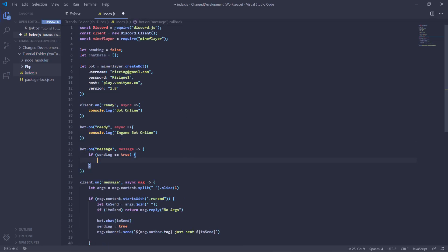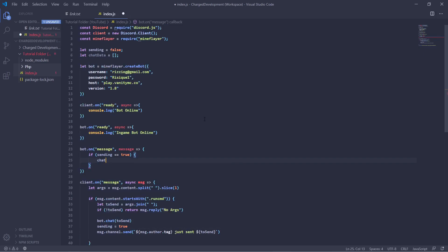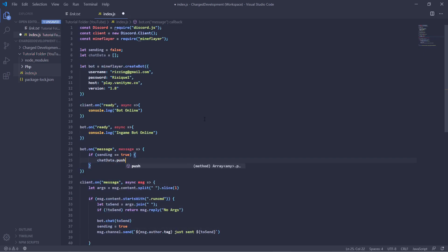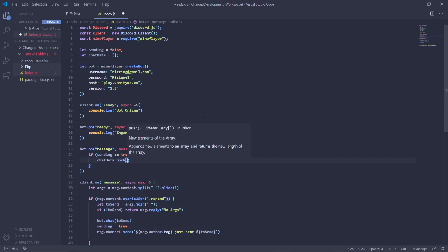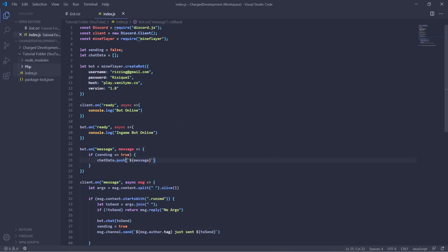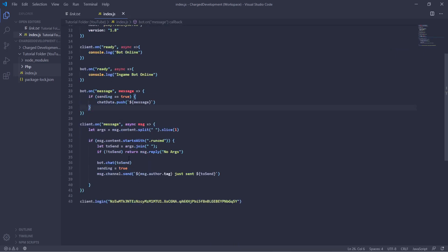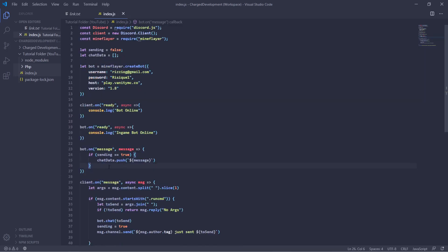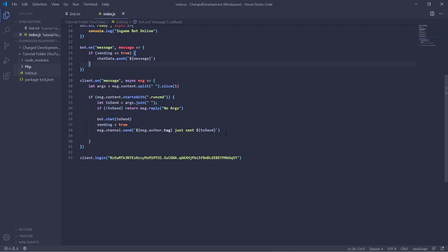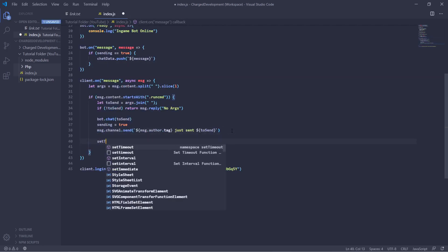And then we'll push the chat data to the array, so chatData dot push, and then we'll push the actual message. So message, and there we go. So now whenever you run the command it will turn sending to true, and then this will read okay sending is now true, it will push the message to the chat data.